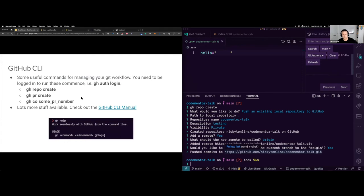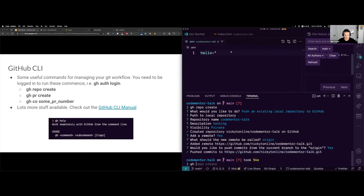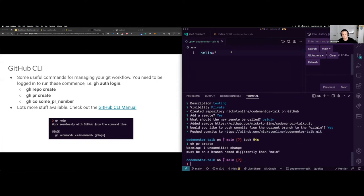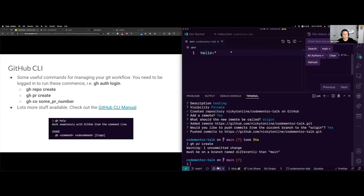There are other things you can do, like 'gh pr create' to create a pull request. I won't go through that right now because it's a longer process, but this is something I do every day — when I'm ready to push a feature or fix a bug, I'll say 'gh pr create' and it'll give you steps: what do you want to call it, what's the description, and then it'll push it up and you'll see a PR created in the repository.